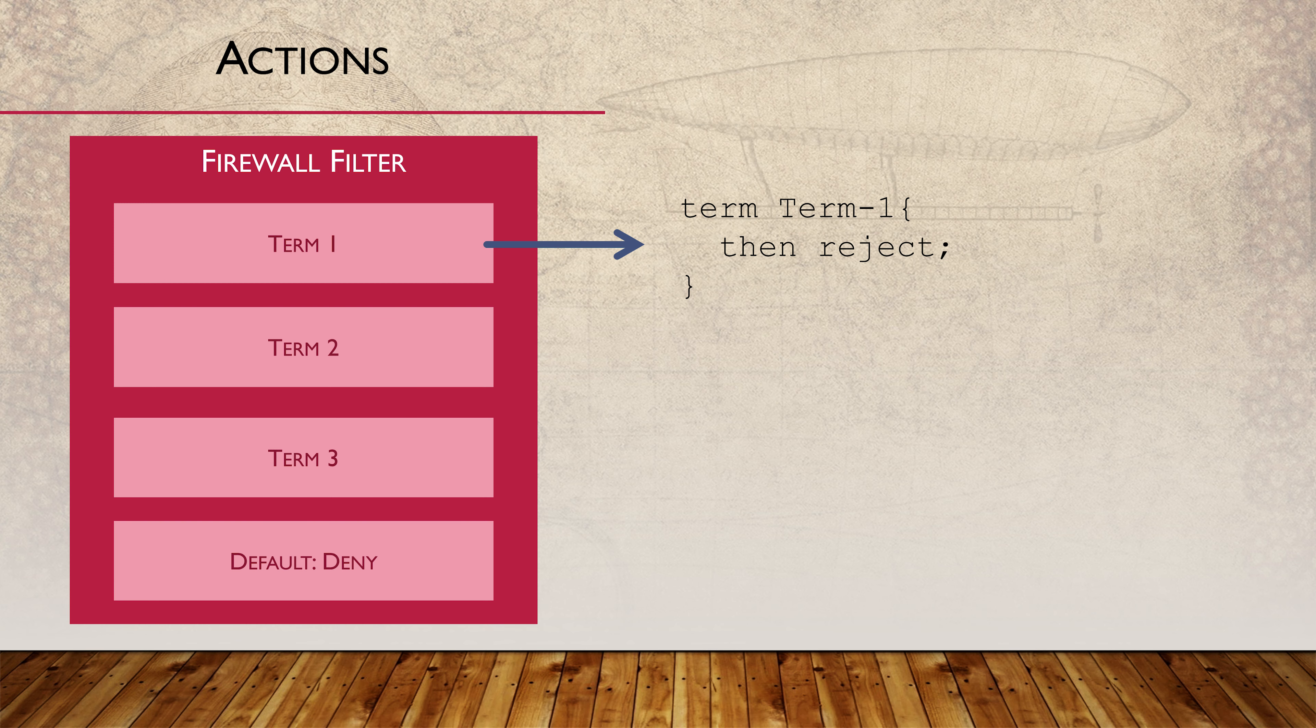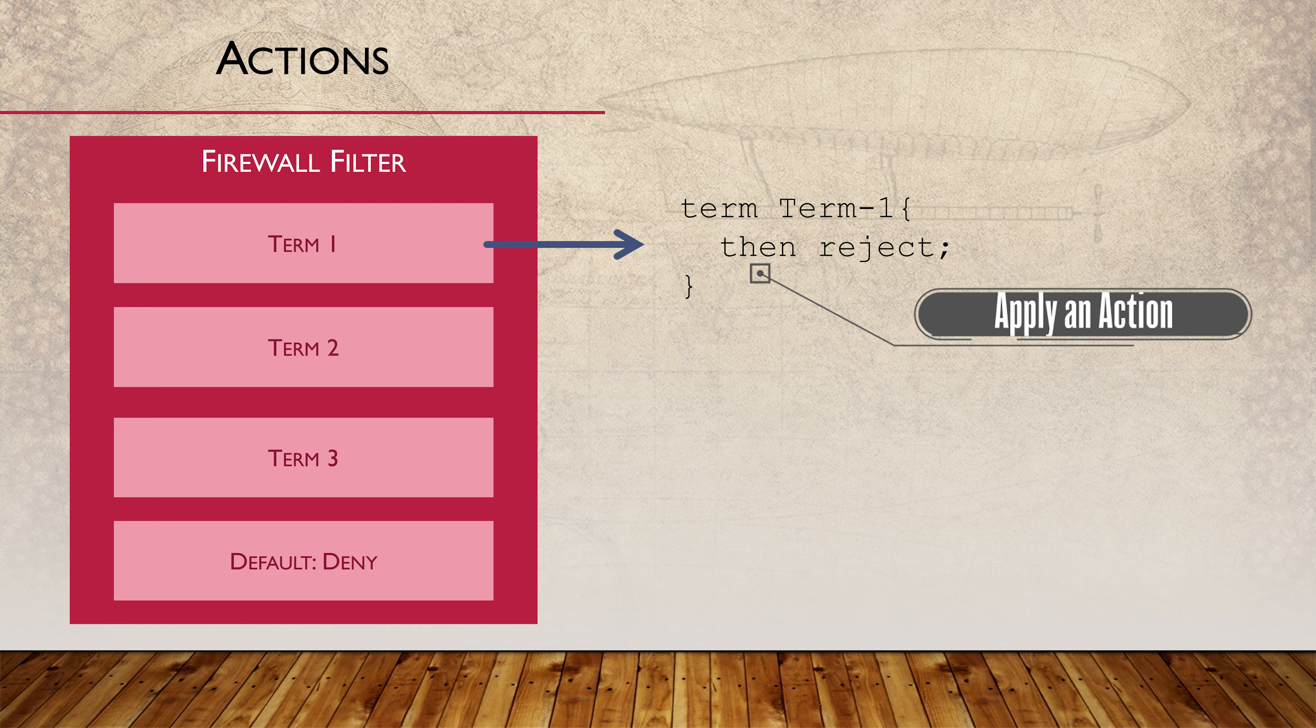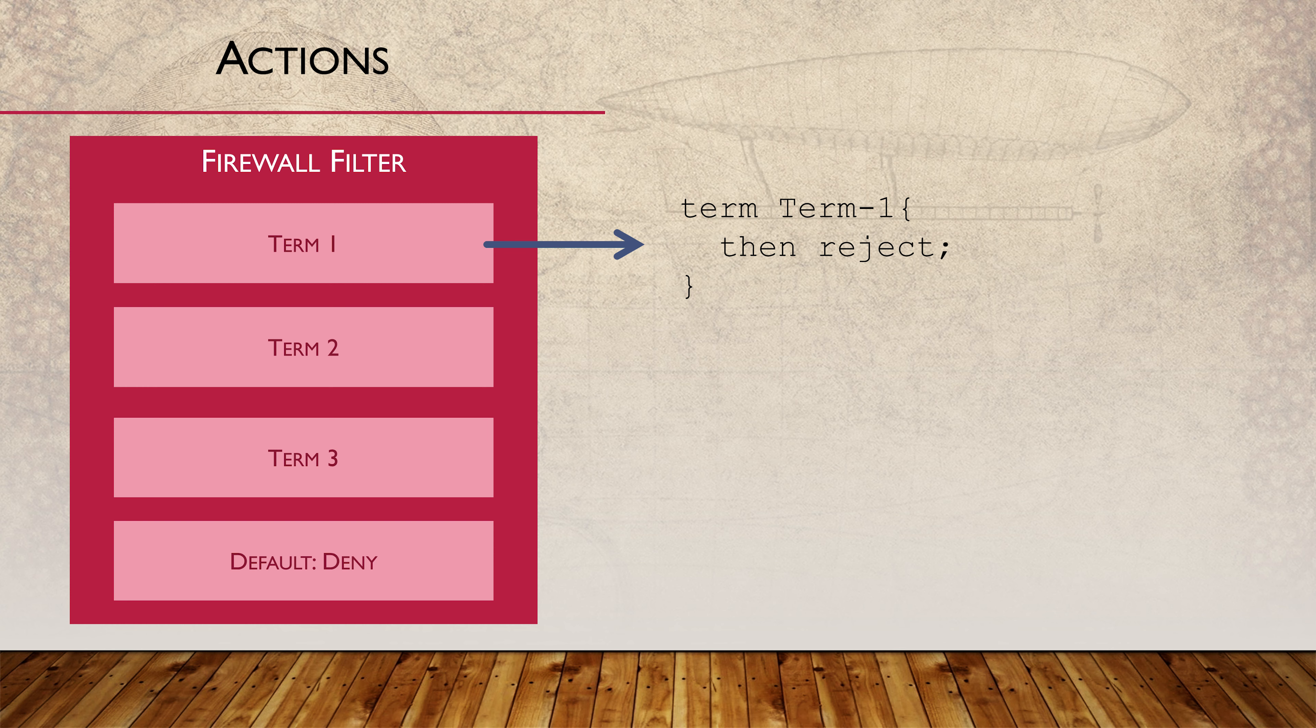The second part to a term is applying an action with a THEN statement. This only applies if the traffic has been matched with a FROM statement. There are a ton of actions we can apply. We can even apply more than one action in some cases.